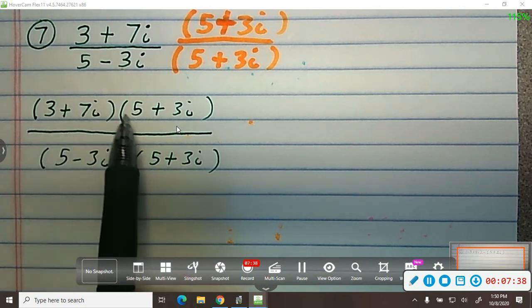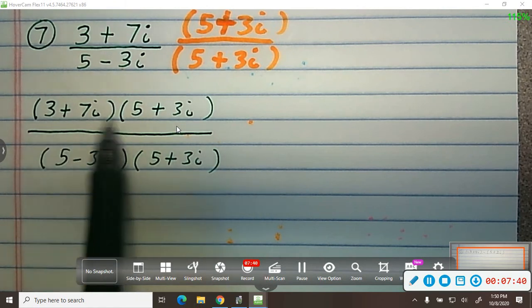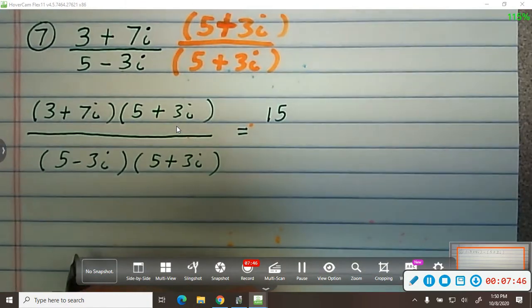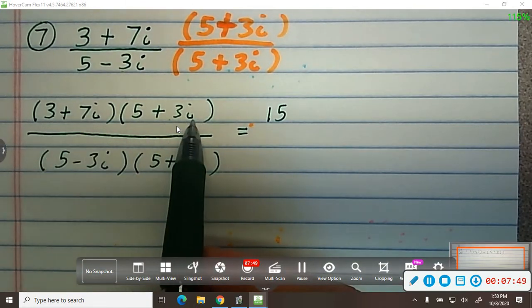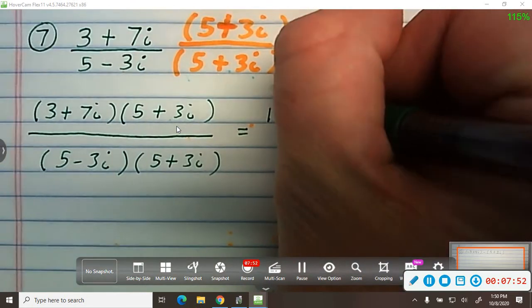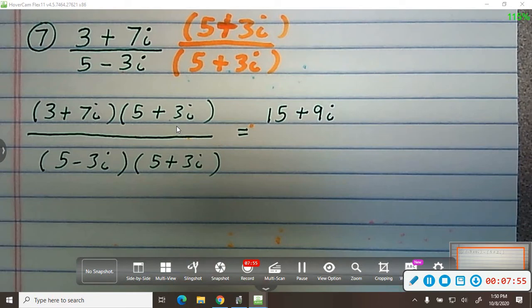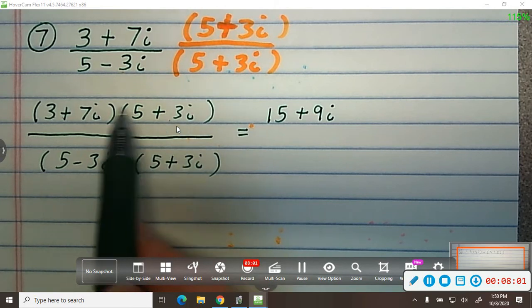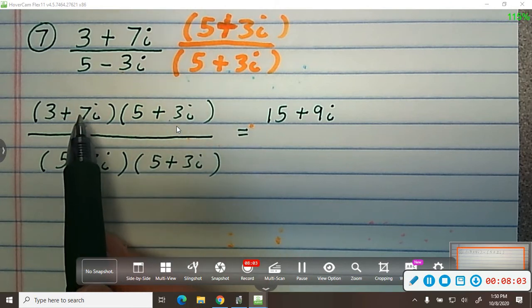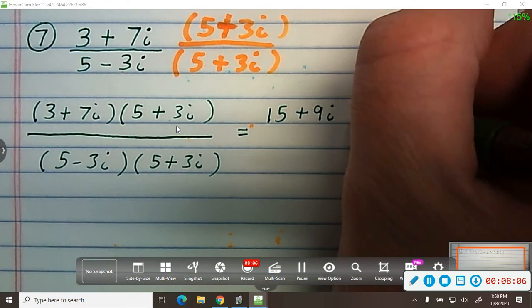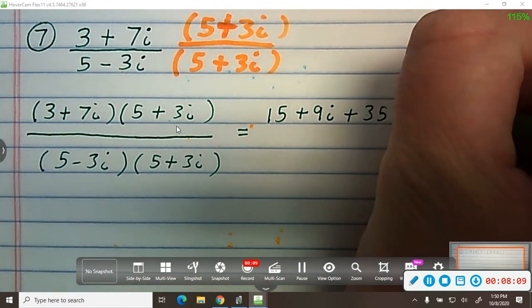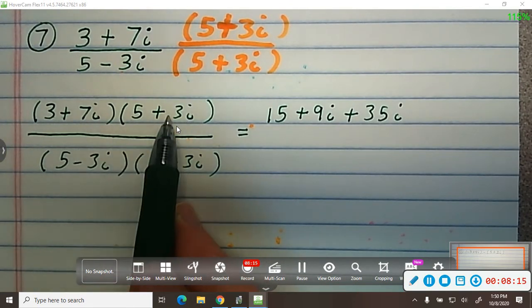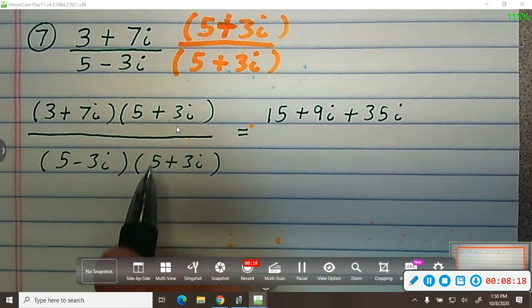From there I go 3 times 5 is 15. Then 3 times 3i is 9i. I distributed the 3 to the 5 and the 3 to the 3i. Now moving to the second term, 7i times 5 is 35i. And then 7i times 3i: 7 times 3 is 21, and i times i is i squared.